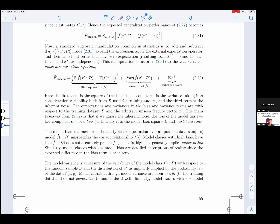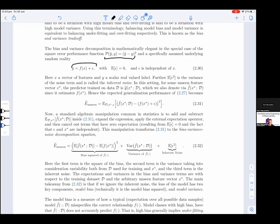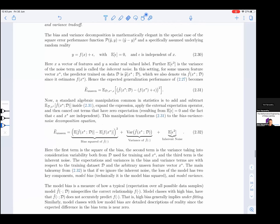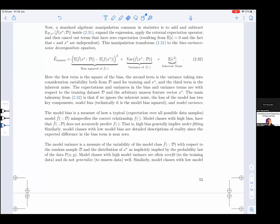So what we see in equation 2.32 is that the expected generalization performance Ẽ_unseen equals bias squared plus variance plus inherent noise. This decomposition works nicely when we assume this loss and this type of noise structure in the model; otherwise it doesn't work as cleanly, but it has become popular. The first term is the square of the bias, the second term is the variance taking into consideration variability from D used for training and x*, and the third term is inherent noise. The expectations and variances in the bias and variance terms are with respect to the training data set D and the arbitrary unseen feature vector x*.